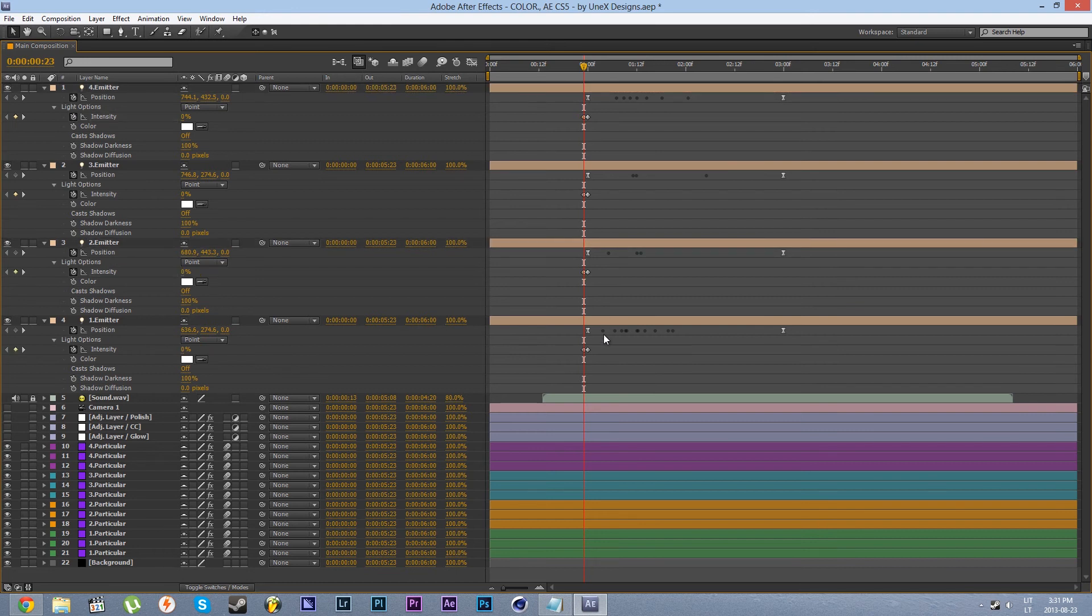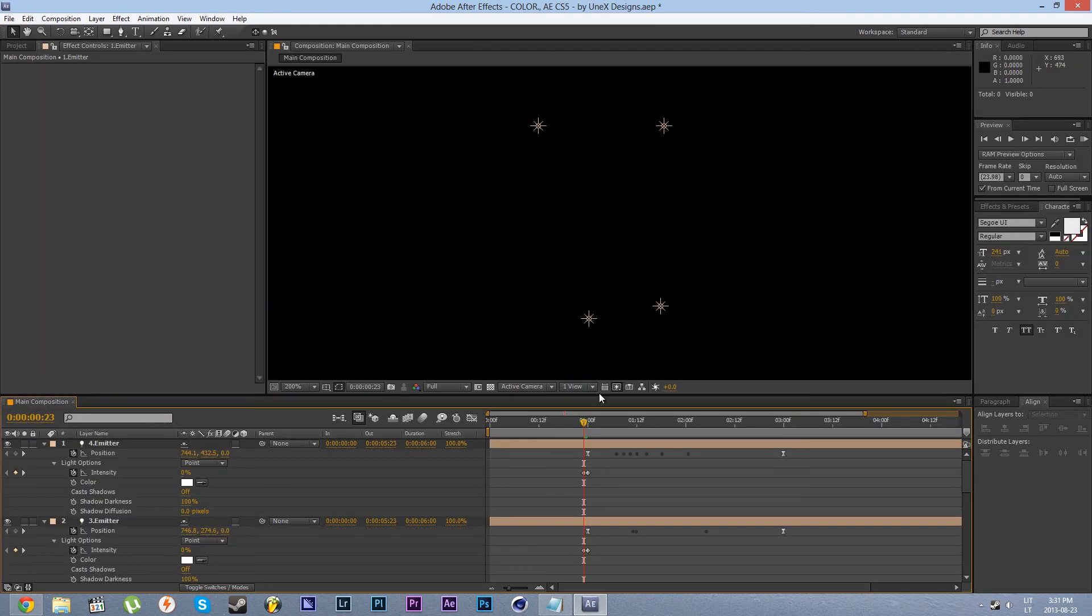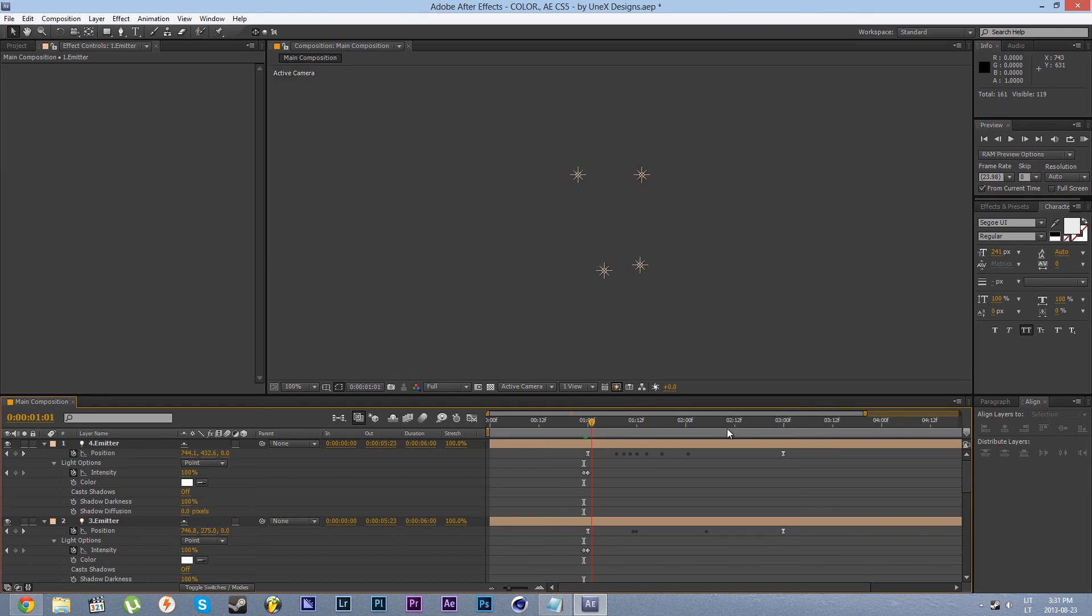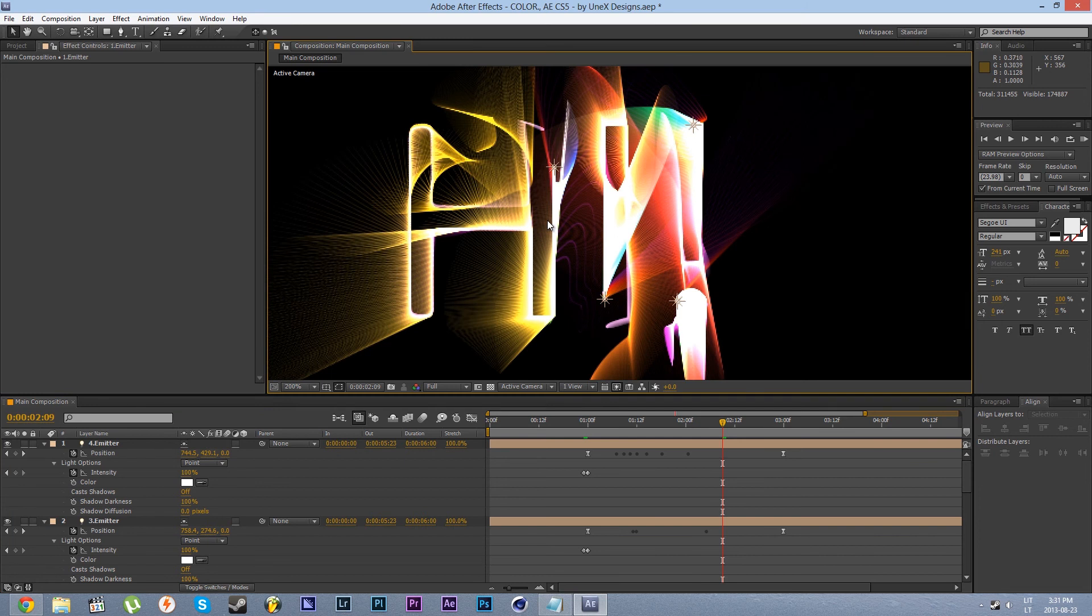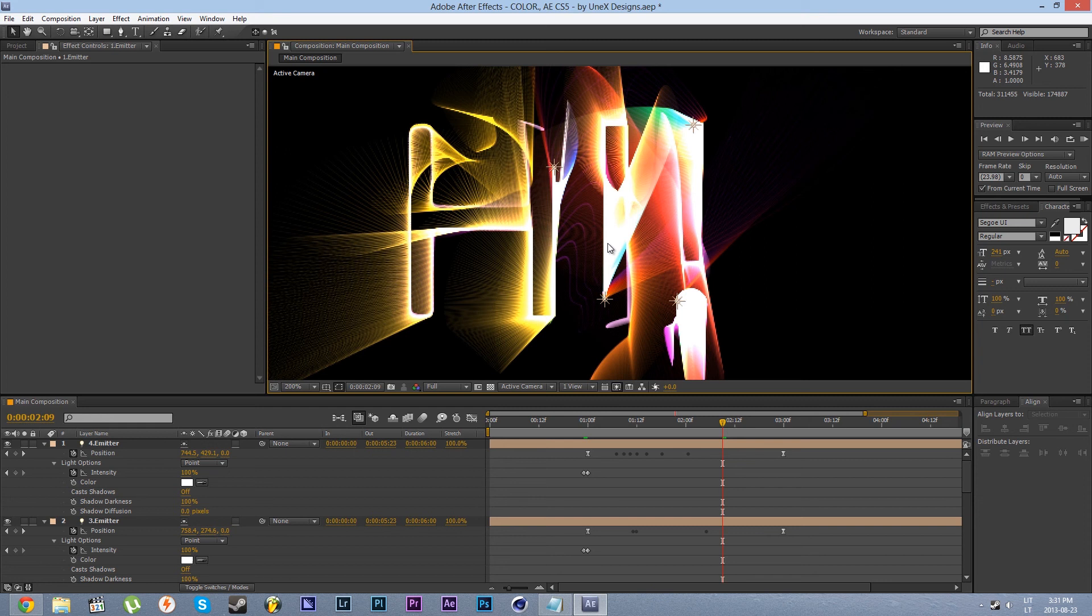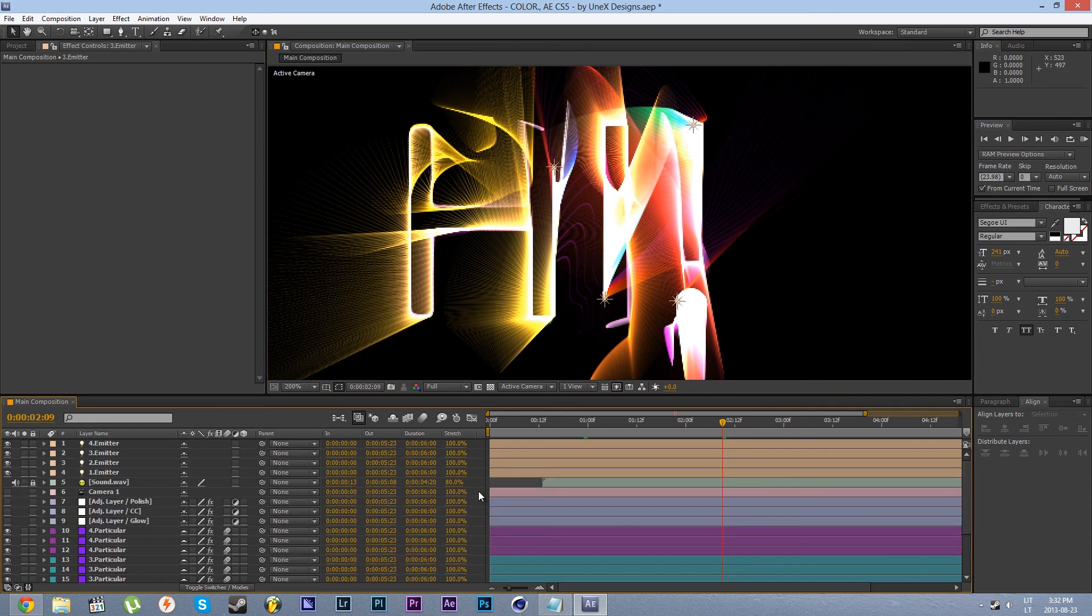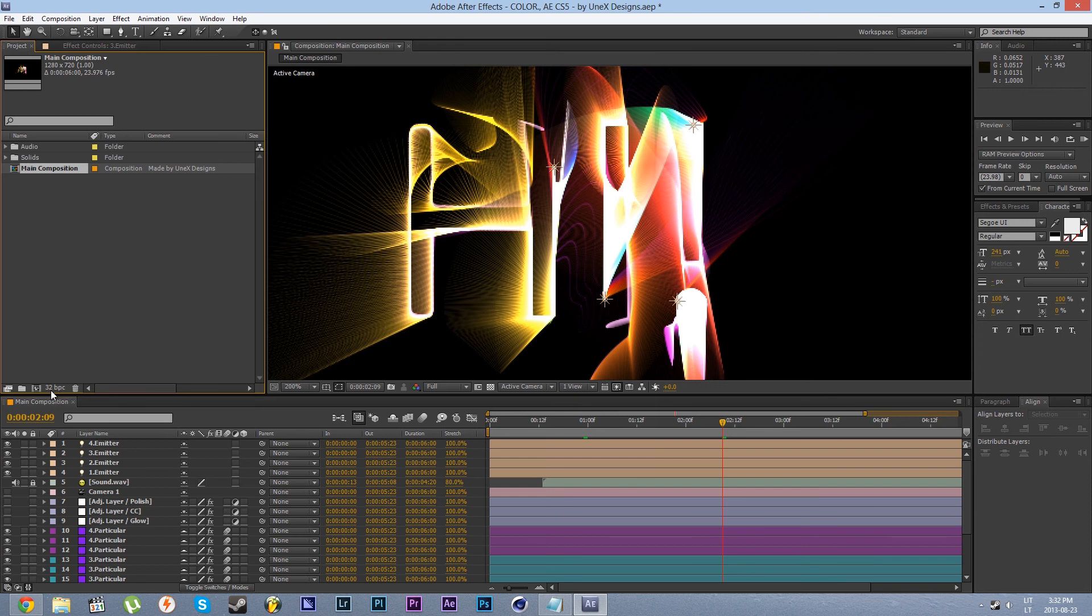Now you can see that that problem is fixed and our animation is as before. Another thing I would like to point out is you can see that our final result is a little bit intense shall we say. Now there is a way to counter that. Since this project is 32 bits per channel we can add an exposure effect on it.